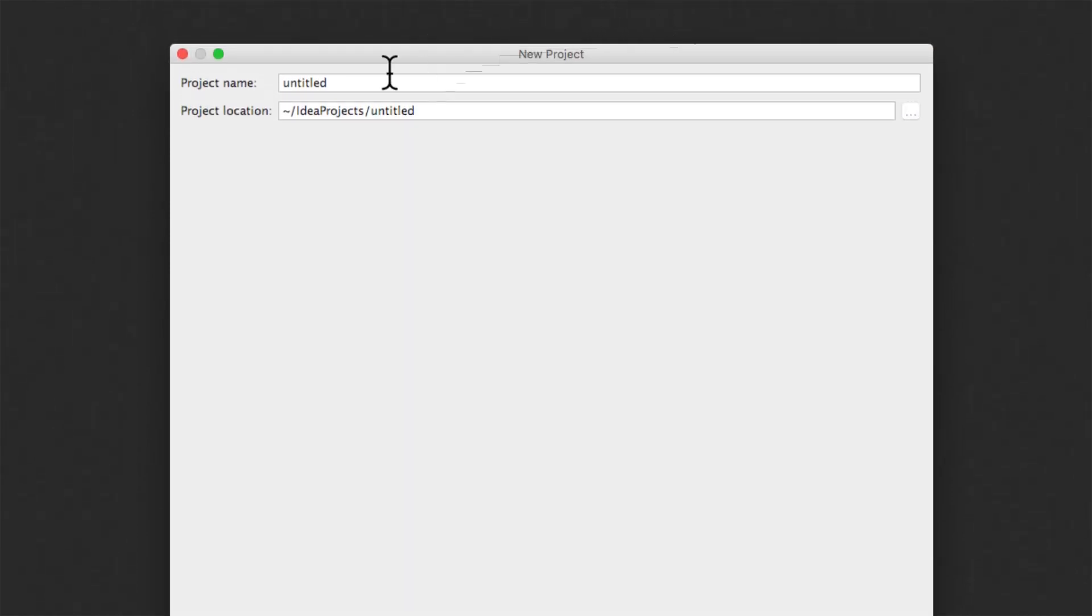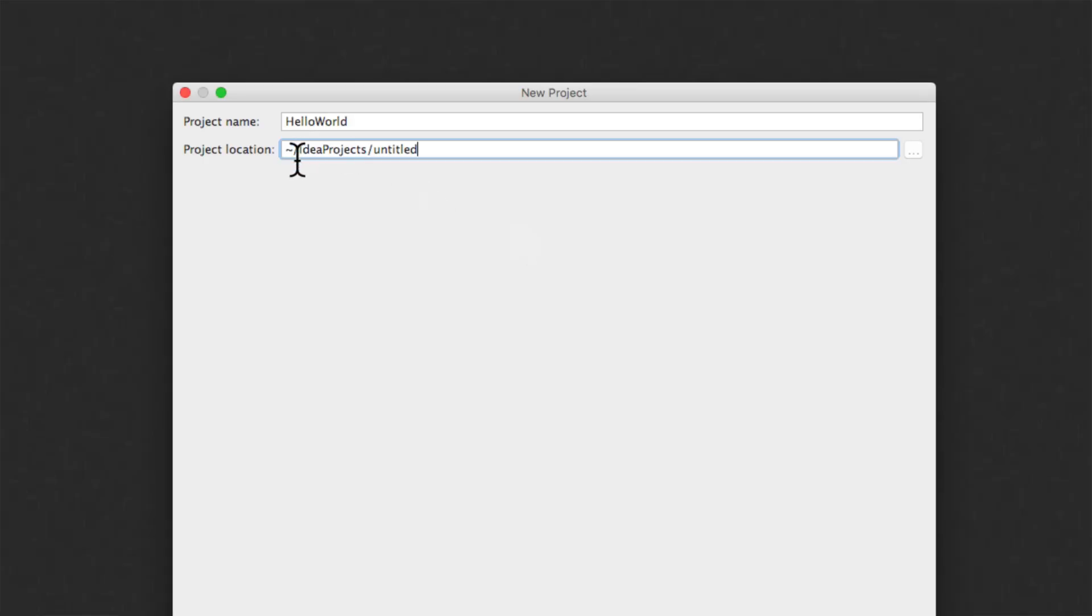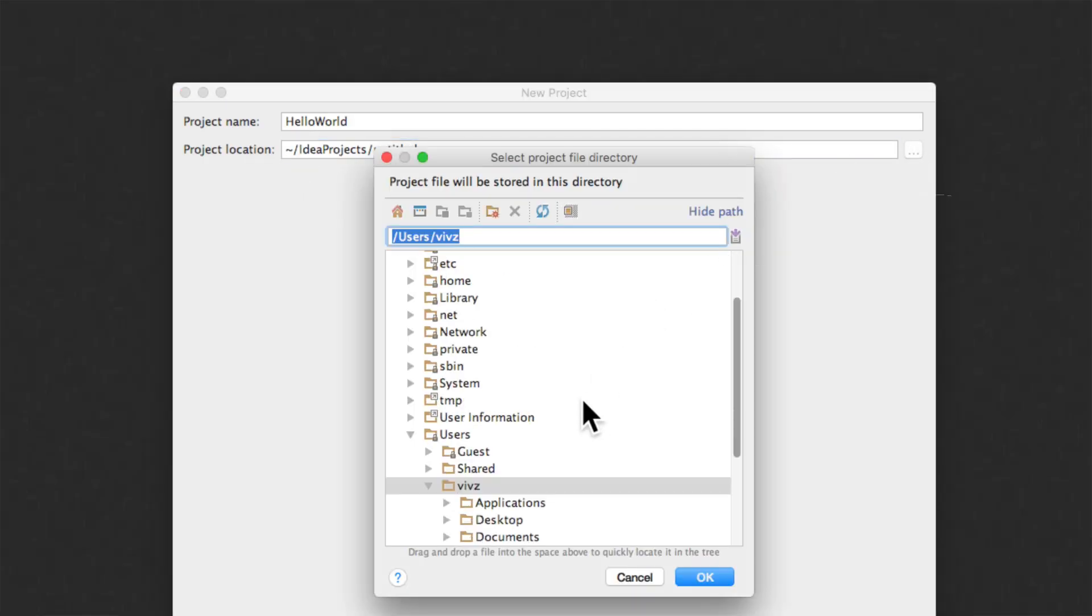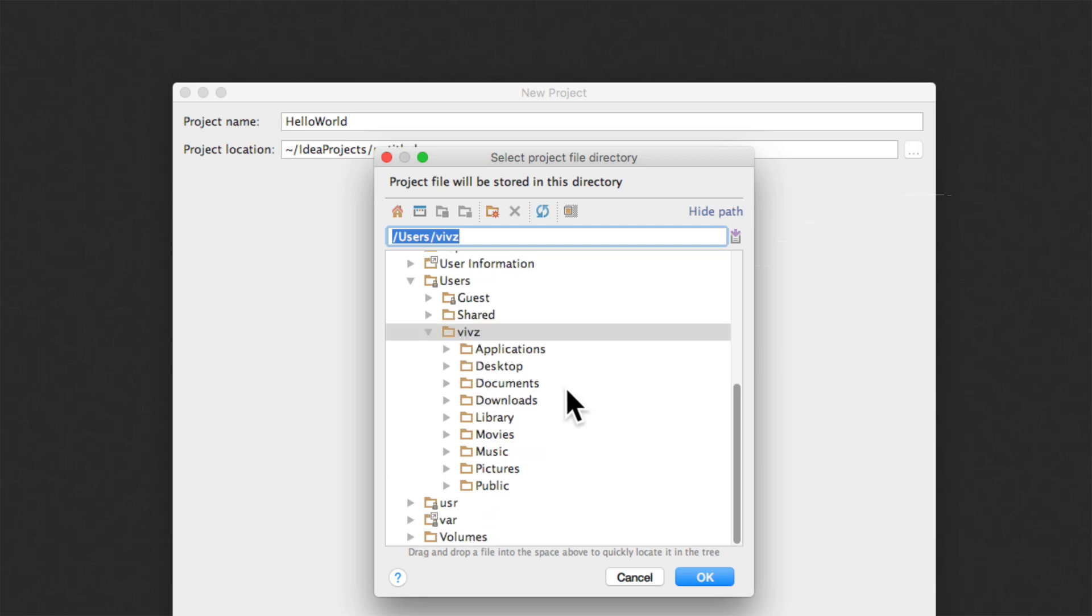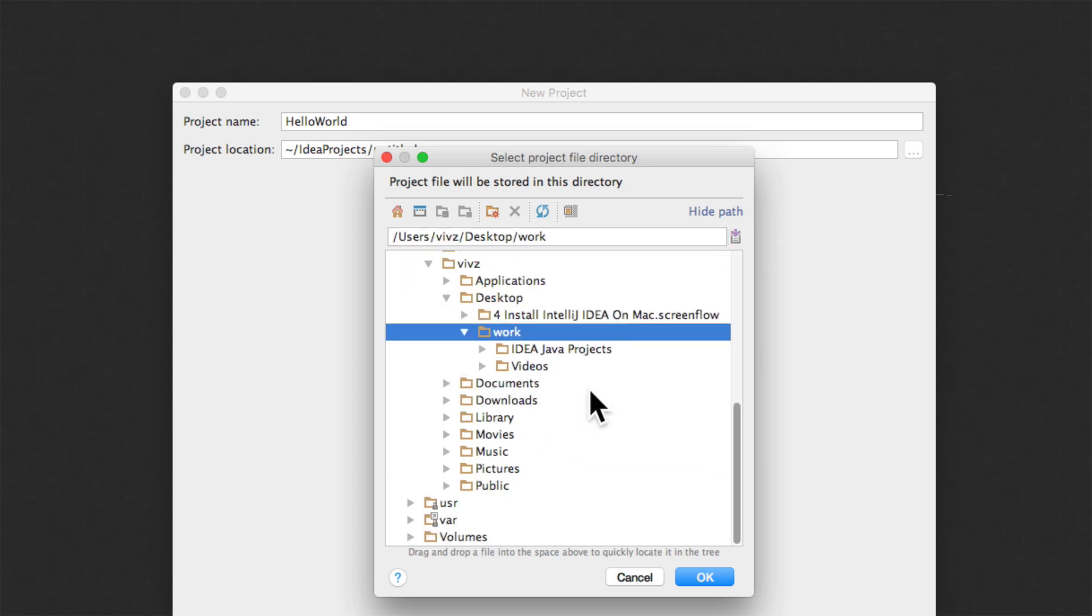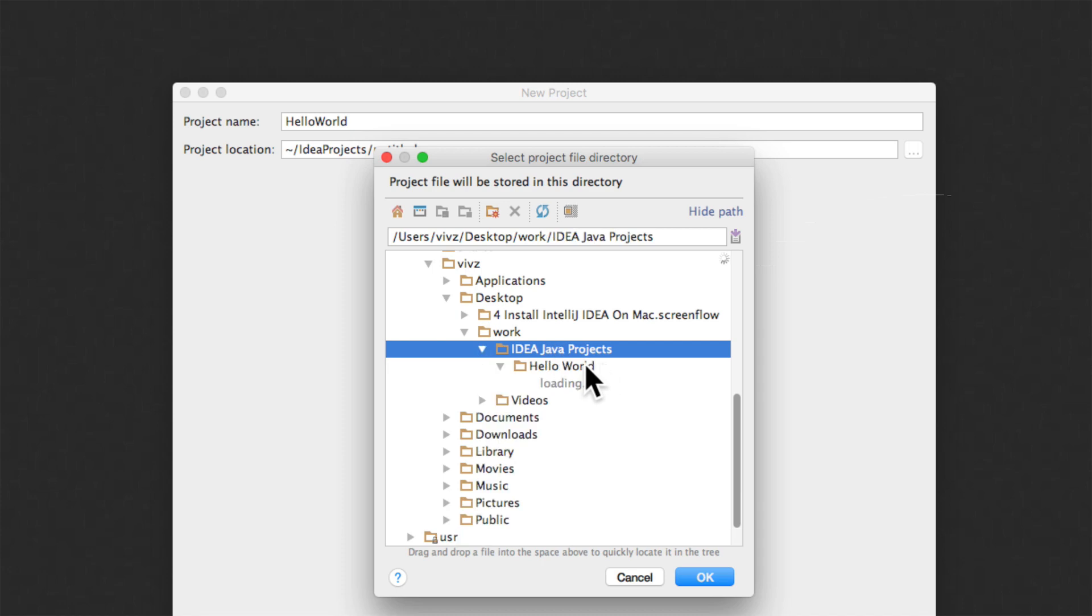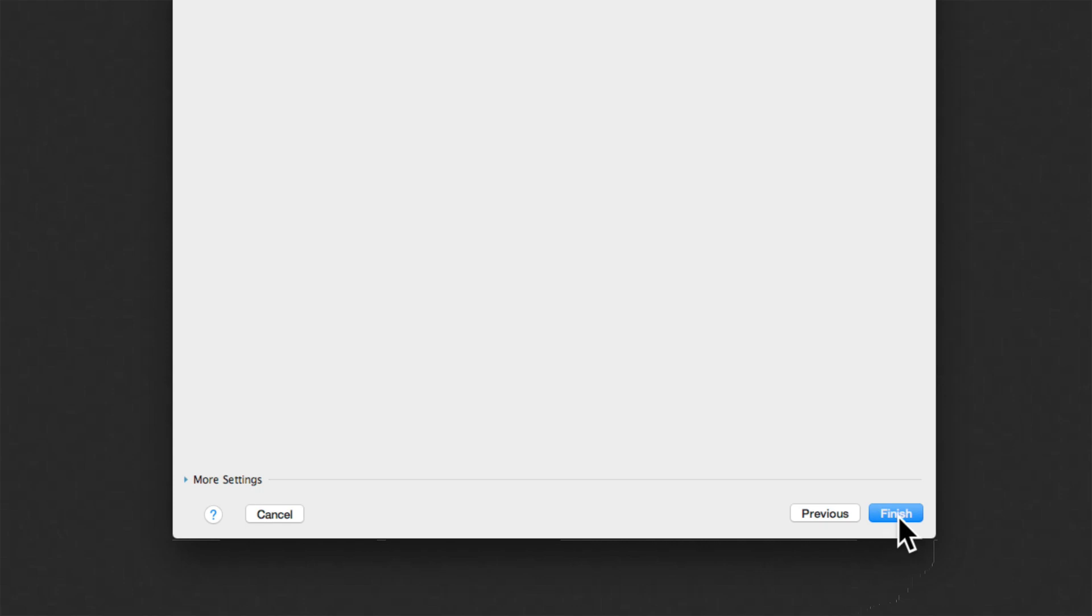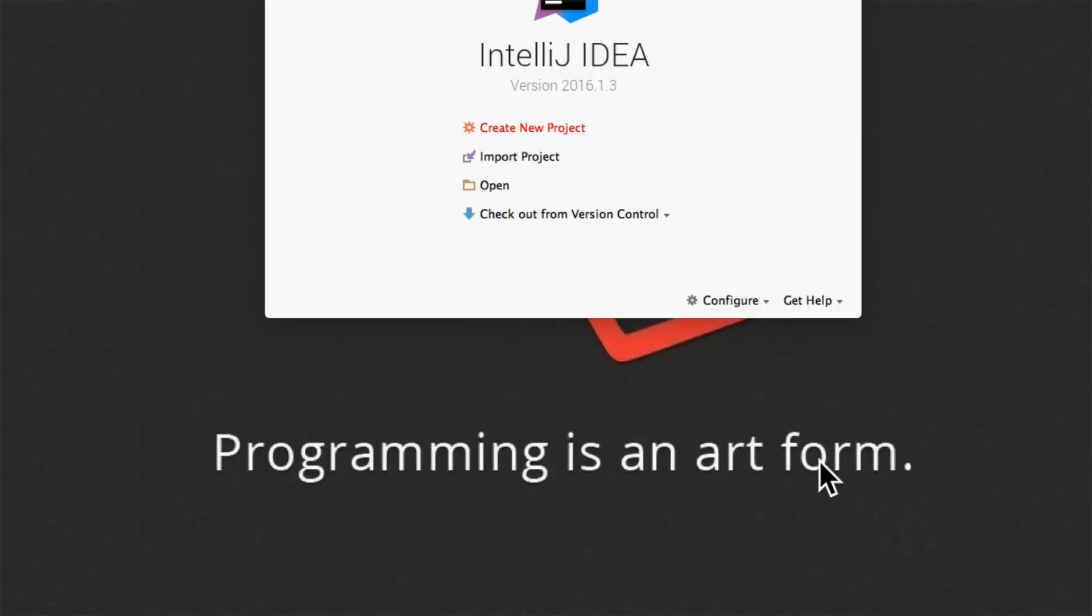And now I have to enter the name of our project. I am just going to call it hello world. And for the project location I will just click on this icon on the right side. And select a separate folder on my desktop where I have this idea Java projects inside this hello world folder. Just click OK here. And we can just click finish at this point.